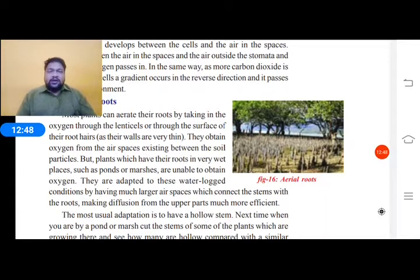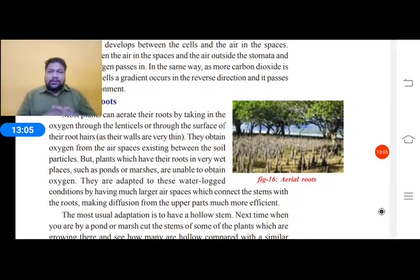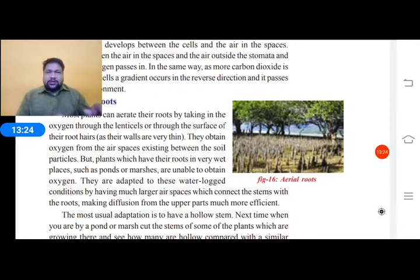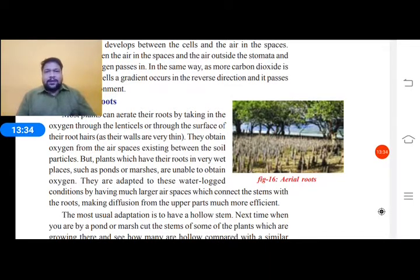Aerial roots can be seen even in Ficus bengalensis — the banyan tree, known as Marichattu. In this tree you can find aerial roots growing outside the earth, which are used for support. In the case of mangroves, the plants living near the seashore have roots coming outside the earth for proper aeration. By this aeration, the plants grow very well.